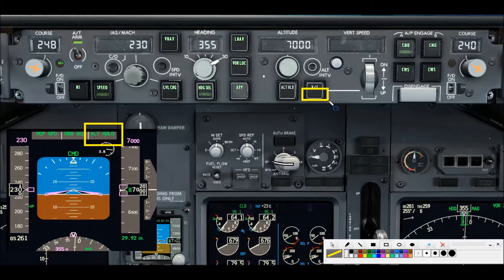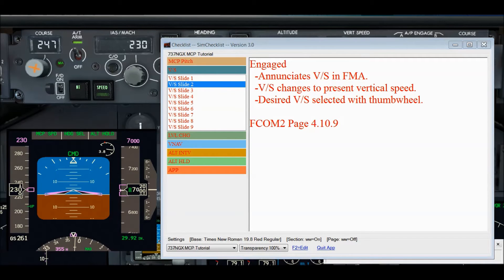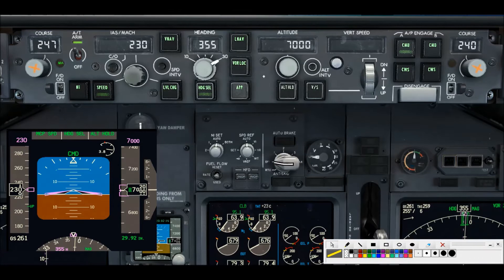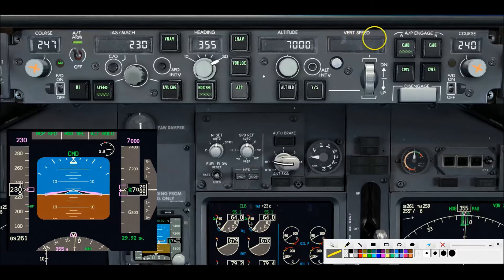On the right-hand side of the FMA we'll see VS and the green light in the vertical speed switch. Regarding VS being engaged: VS is displayed in the FMA so you know for sure you're in vertical speed mode. You cannot depend on the green light in the switch — you have to rely on the FMA. The vertical speed window changes from blank to showing the aircraft's present vertical speed, and using the vertical speed thumb wheel you can adjust the aircraft's rate of climb or descent.